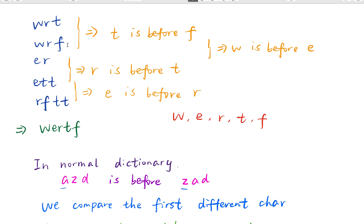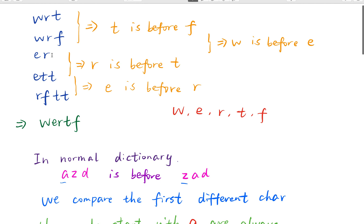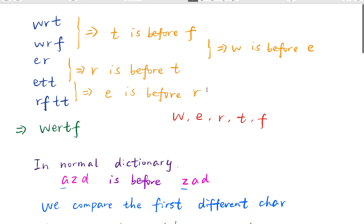For these two words, we know that 't' comes before 'f' because in 'wrt' and 'wrf', those are the first different characters. For another pair of words, we know 'w' comes before 'e' because those are the first different characters. For another pair, we know 'r' is before 't'. And for another pair, we know 'e' is before 'r'.